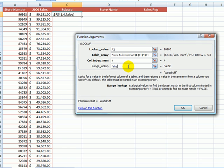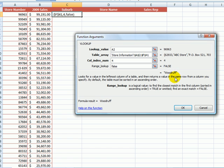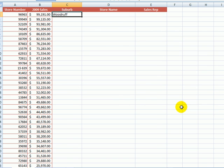You'll notice that it gives you a preview of what the formula result is here. So if you get a hash NA or something similar, then it may be that you've done something wrong in your formula, or it may just be that the value doesn't exist in your reference table. Let's click OK, and you'll see that the suburb has now appeared.